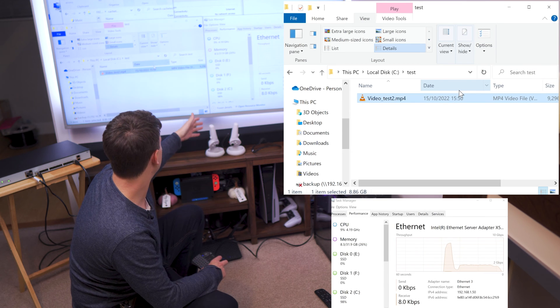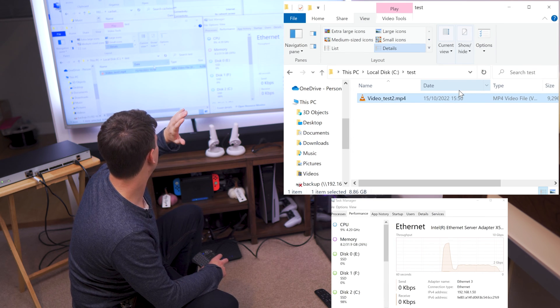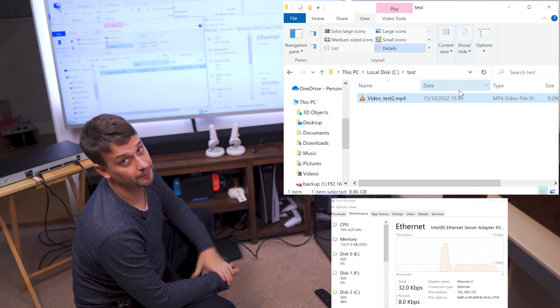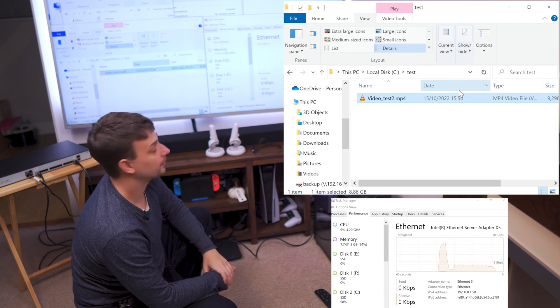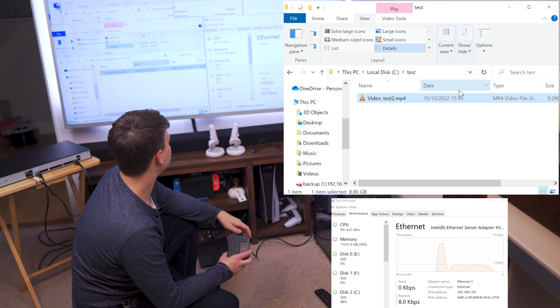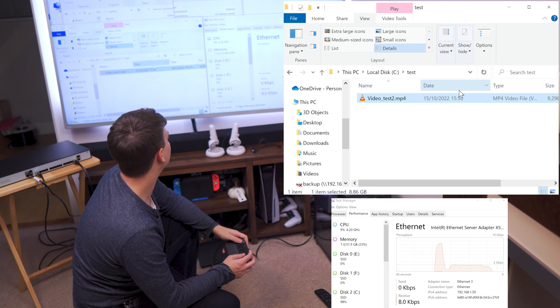But 9 gigabytes, pretty quick over the network. I'm happy with that. That's nice.